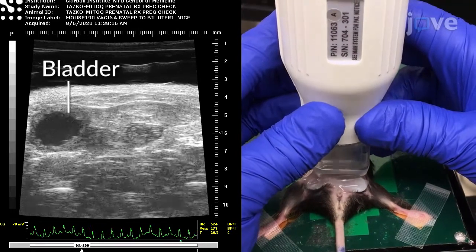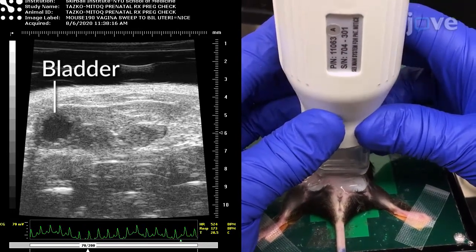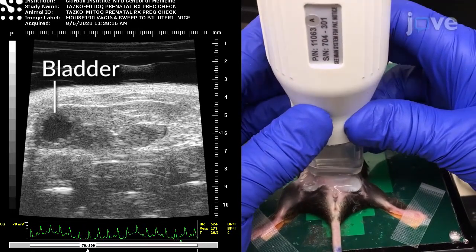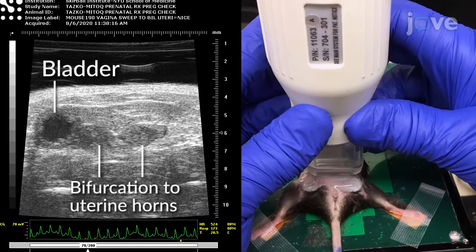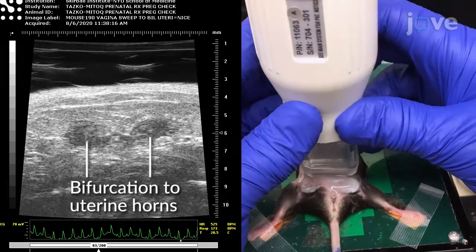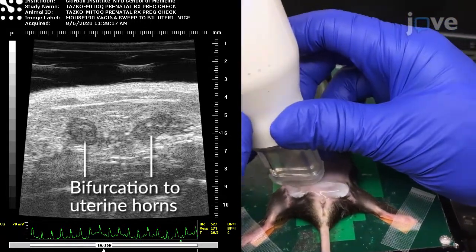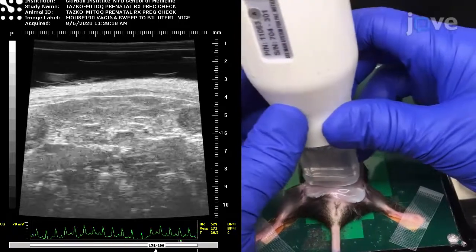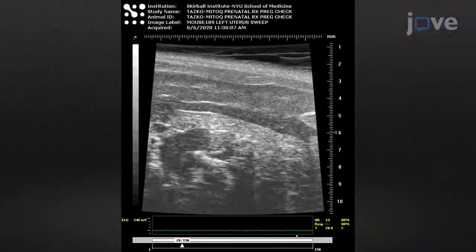Then, scanning slowly and smoothly in a cranial direction, identify the bifurcation of the vagina into the left and right uterine horns. Survey the left and right uterine horns.